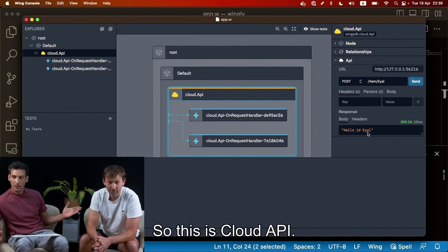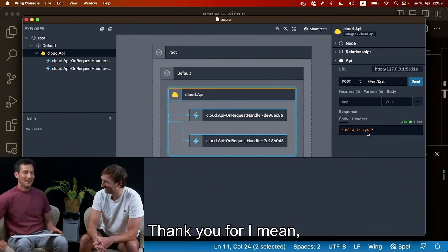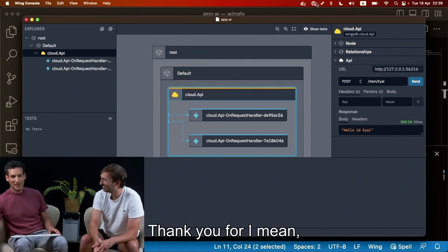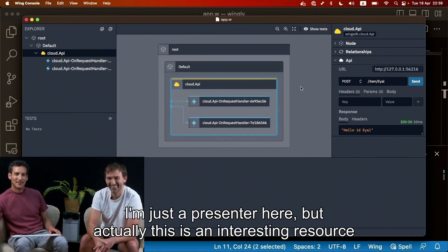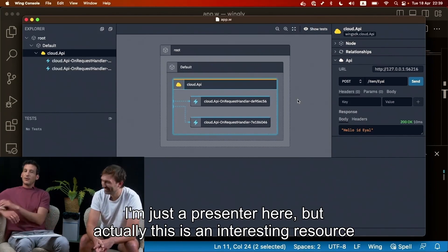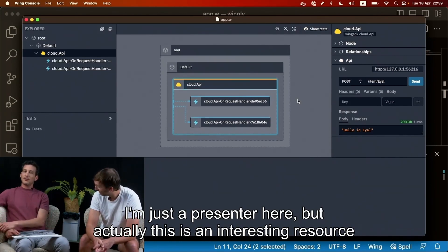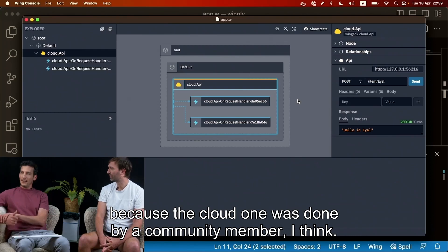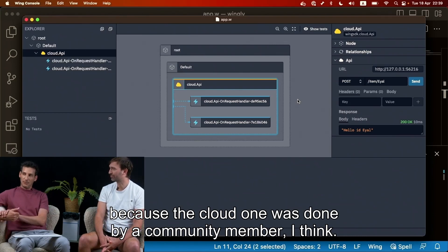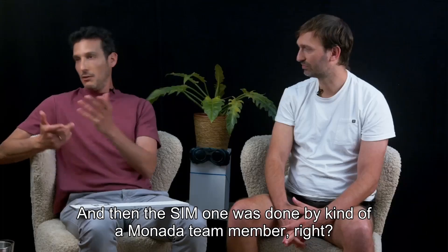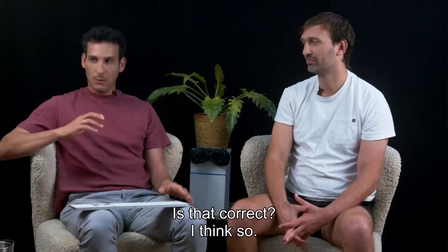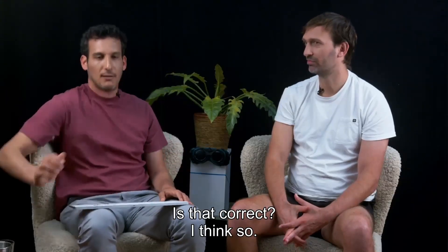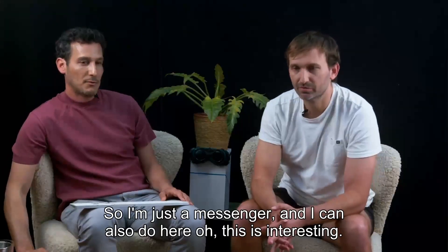So this is cloud API. Yeah, thank you. I mean, I'm just a presenter here. Actually, there was, this is an interesting resource because the cloud one was done by a community member I think and then the team one was done by kind of a Monada team member, right? Is that correct? I think so. Awesome.